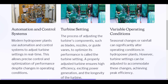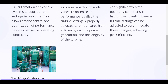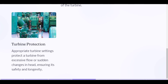A properly adjusted turbine ensures high efficiency, efficient power generation, and the longevity of the turbine. Seasonal changes or rainfall can significantly alter operating conditions in hydropower plants. However, turbine settings can be adjusted to accommodate these changes, achieving peak efficiency. Appropriate turbine settings also protect a turbine from excessive flow or sudden changes in head, ensuring its safety and longevity.